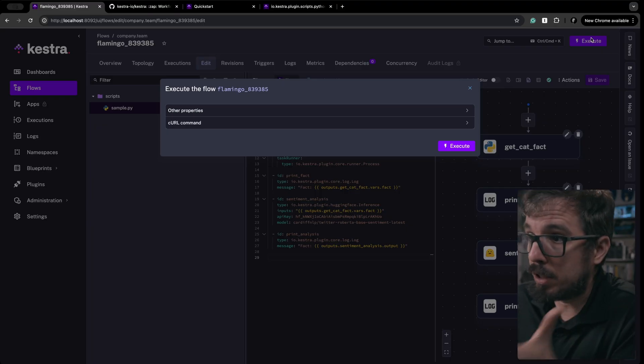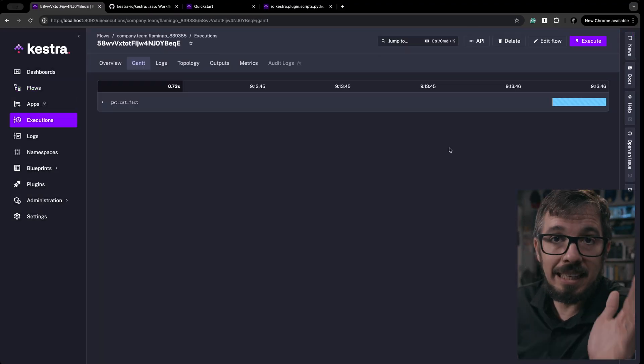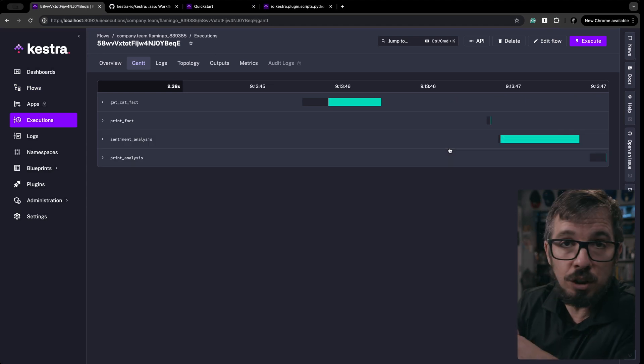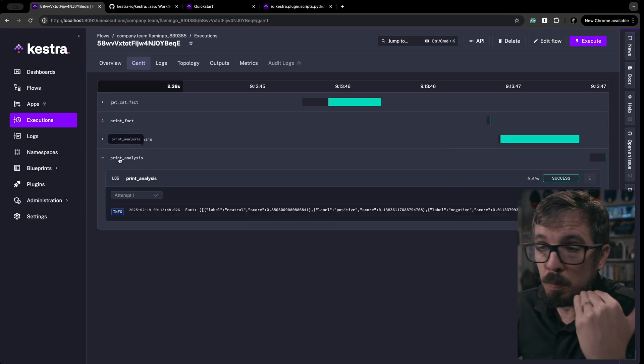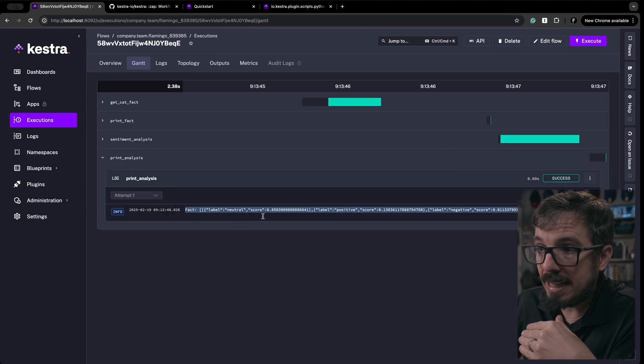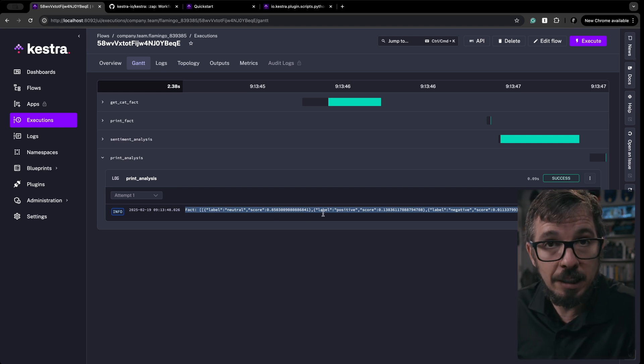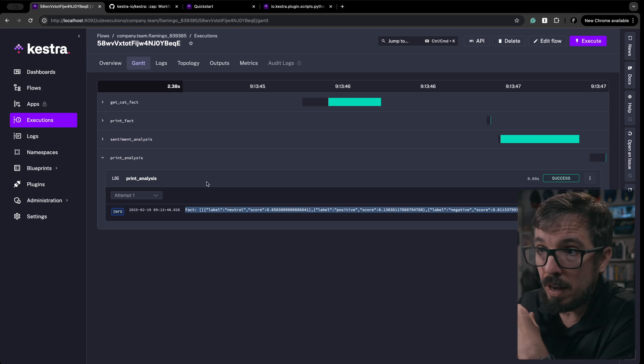And that's it — that's the workflow. If we execute this flow, you can see how it runs every single one of the steps. And at the end, if we go to print analysis, you will get that sentiment analysis score coming from the Hugging Face model. Now, of course, this is a simple flow, but hopefully it shows you how simple it is to compose increasingly complex workflows using Kestra.